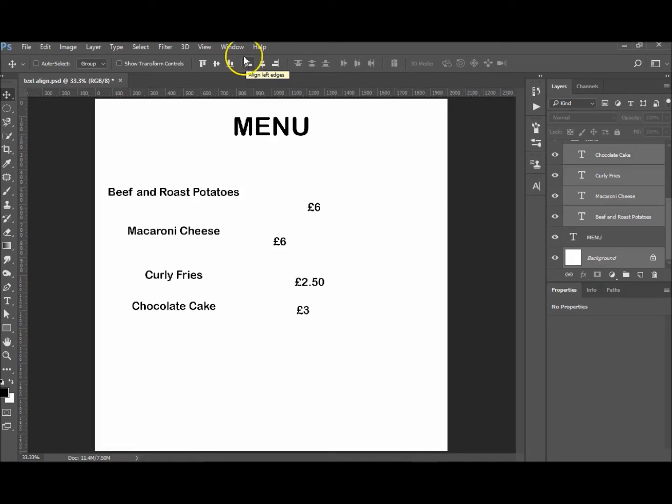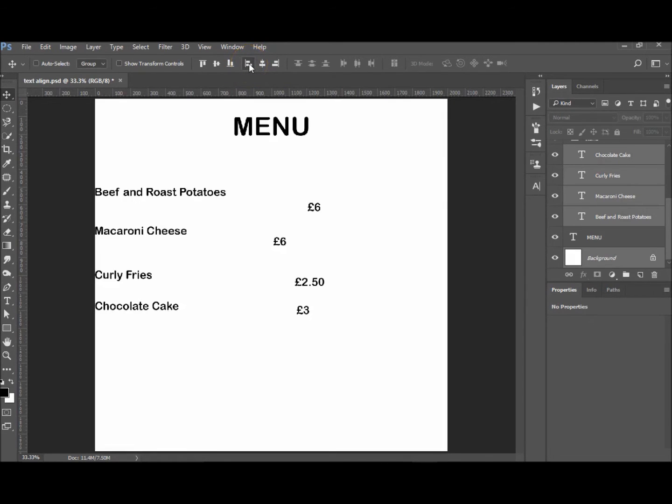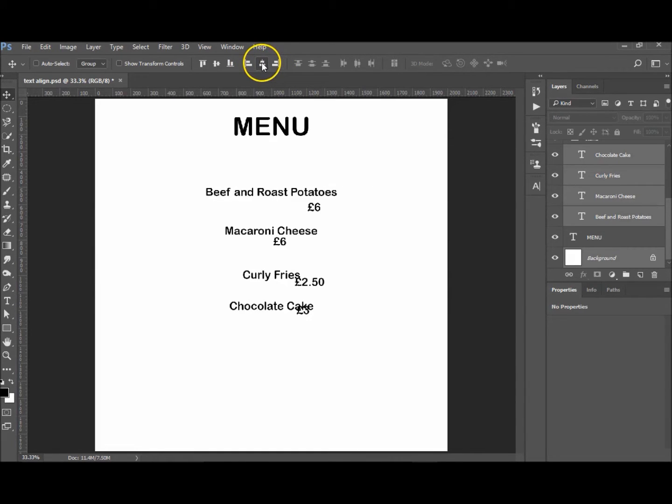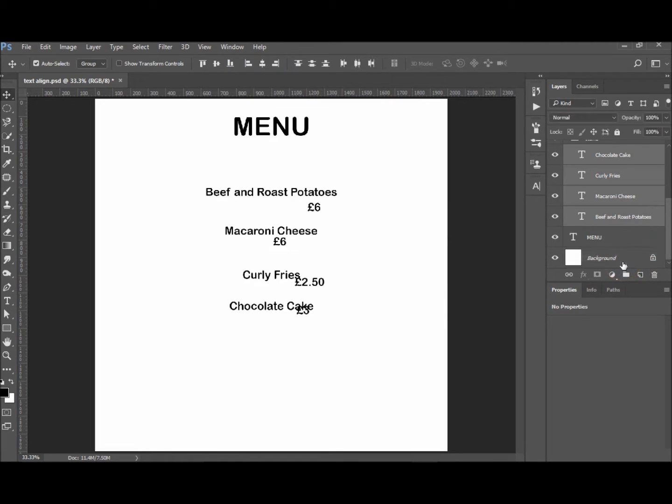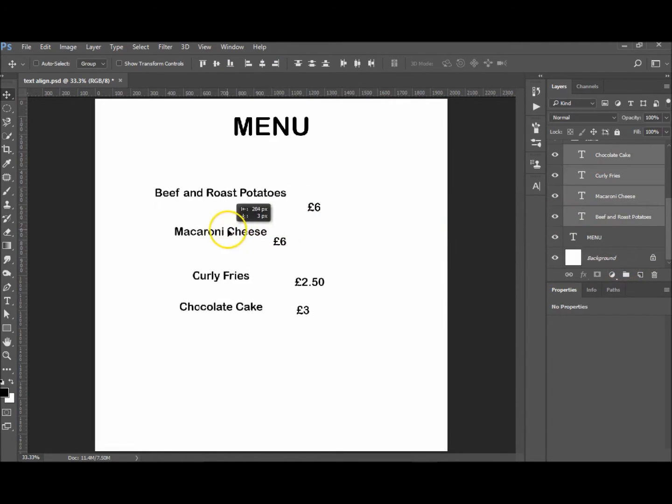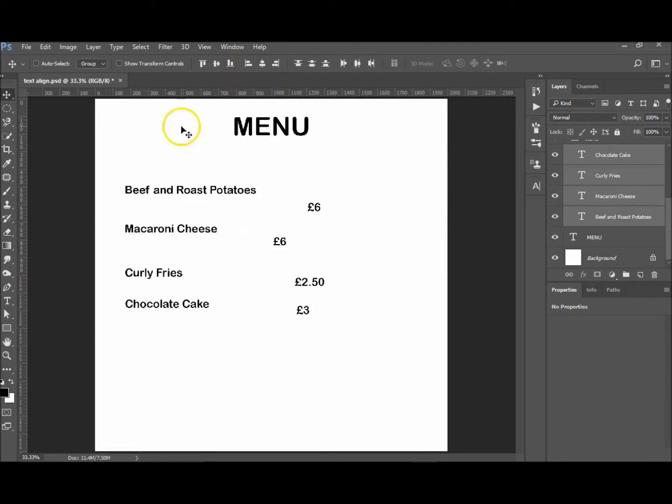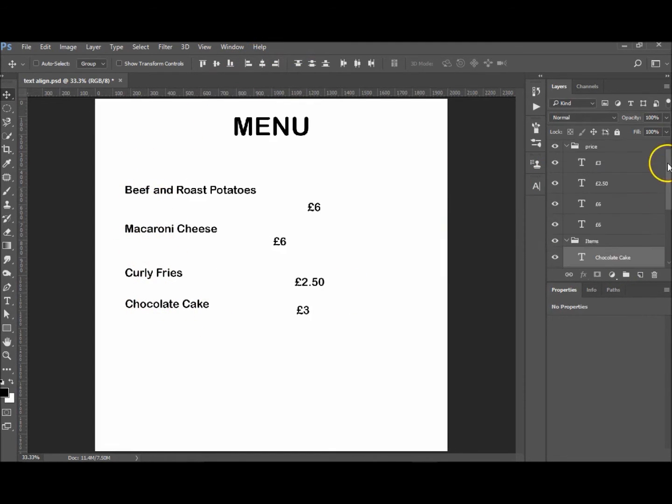So if we left align, it left aligns on the actual background itself. Same with right align and center align. Okay, so I'm going to undo that. I'm just going to move these over just a bit and I'm going to left align those.